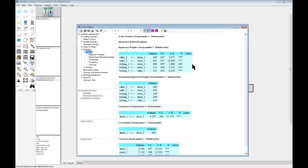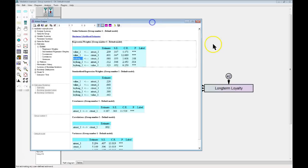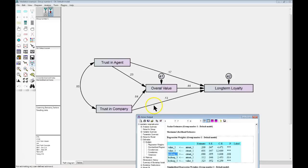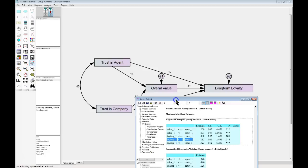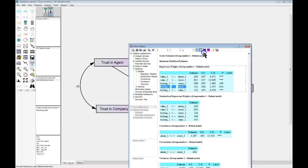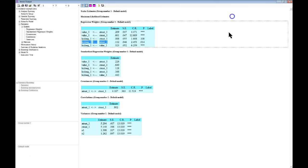It looks like that trust in company (ctrust) to loyalty for long-term is actually not significant — it's a p-value of 0.1. So we have the potential here, if the indirect effect is actually significant, for full mediation, because the direct effect is no longer significant in the presence of the mediator. But the indirect effect, if significant, would indicate full mediation. Now for the other relationship, trust in agent to loyalty for long-term — that is still significant in the presence of the mediator, which means we may have partial mediation if indeed the bootstrapped indirect estimate is significant. So let's go find that bootstrapped indirect estimate.